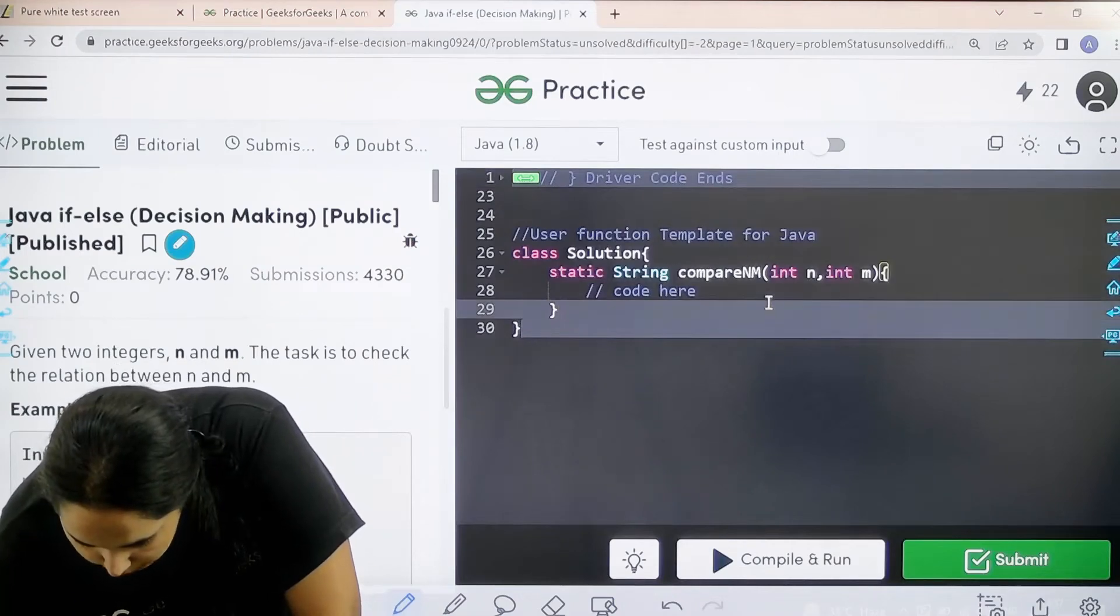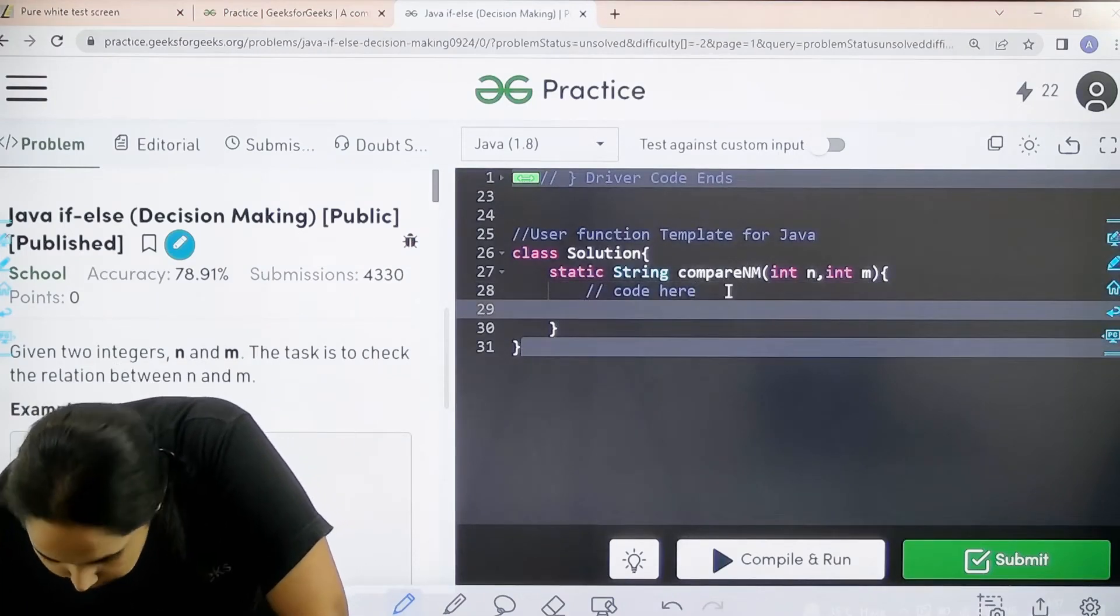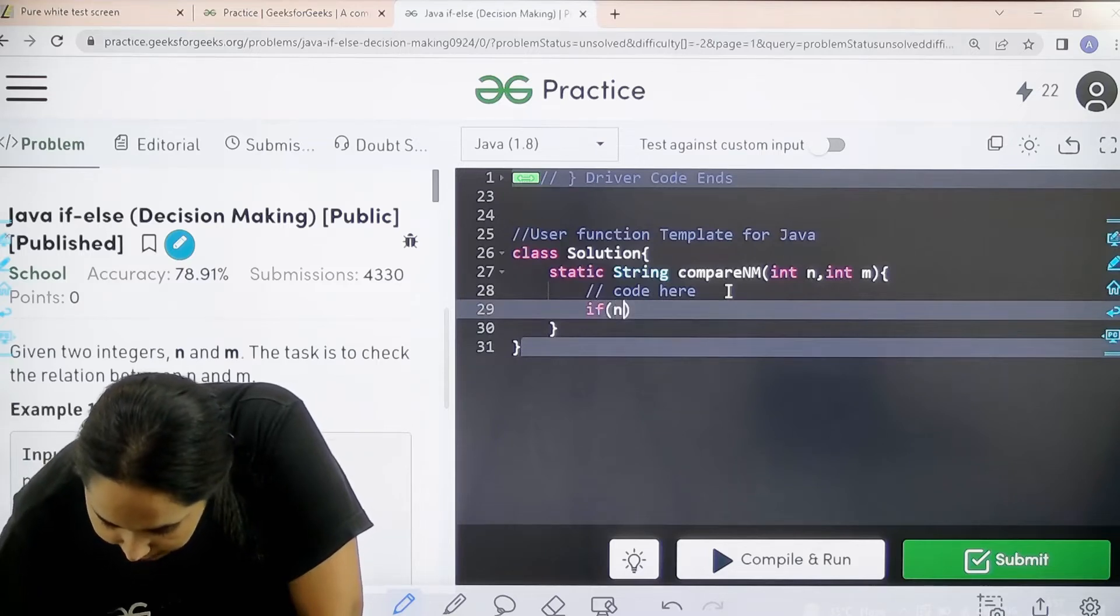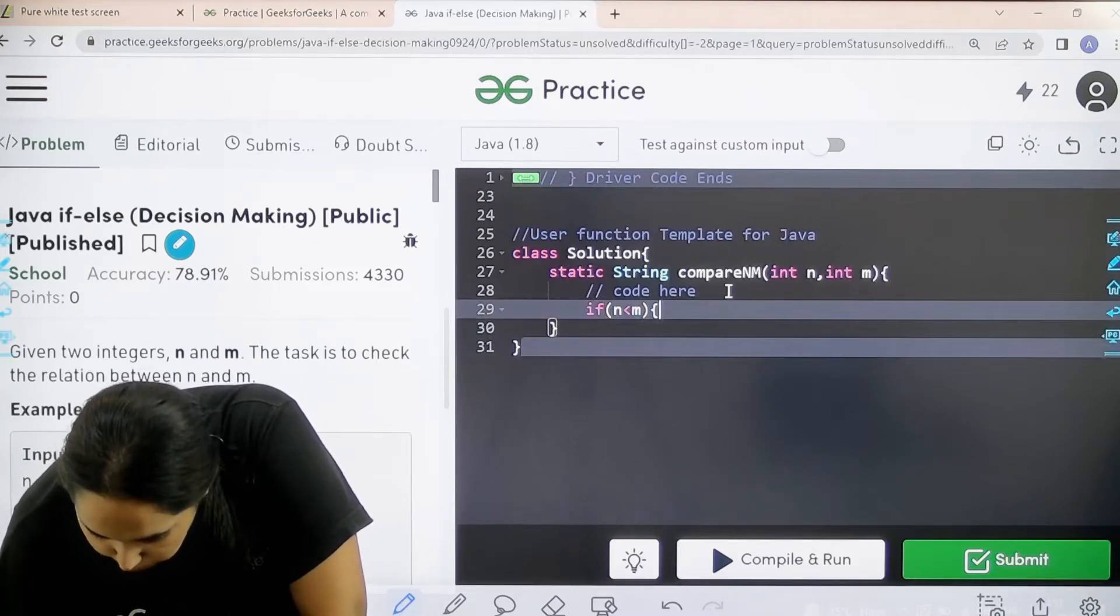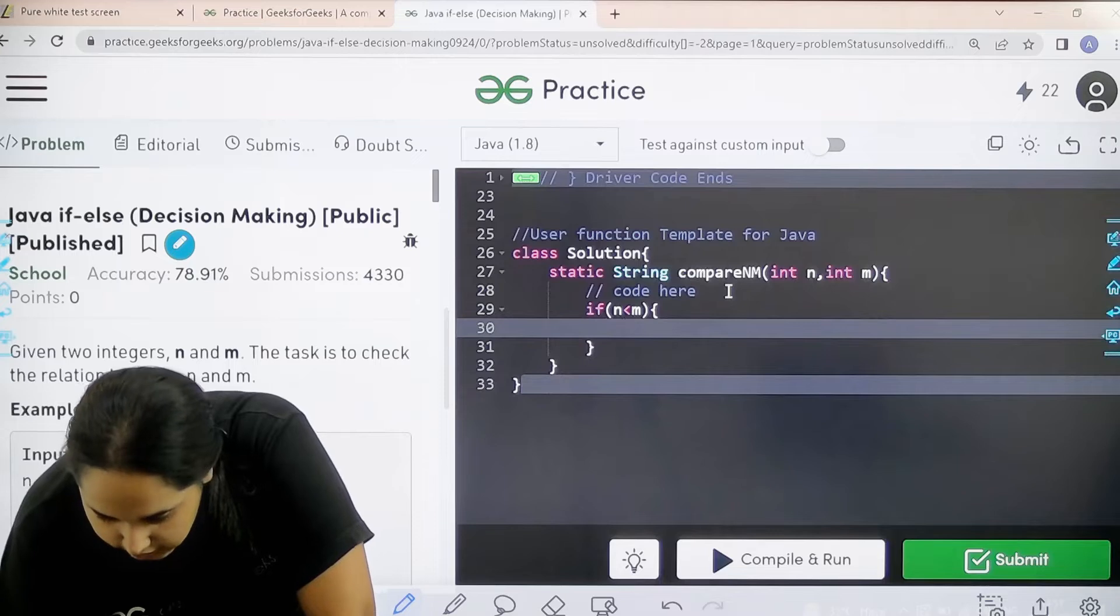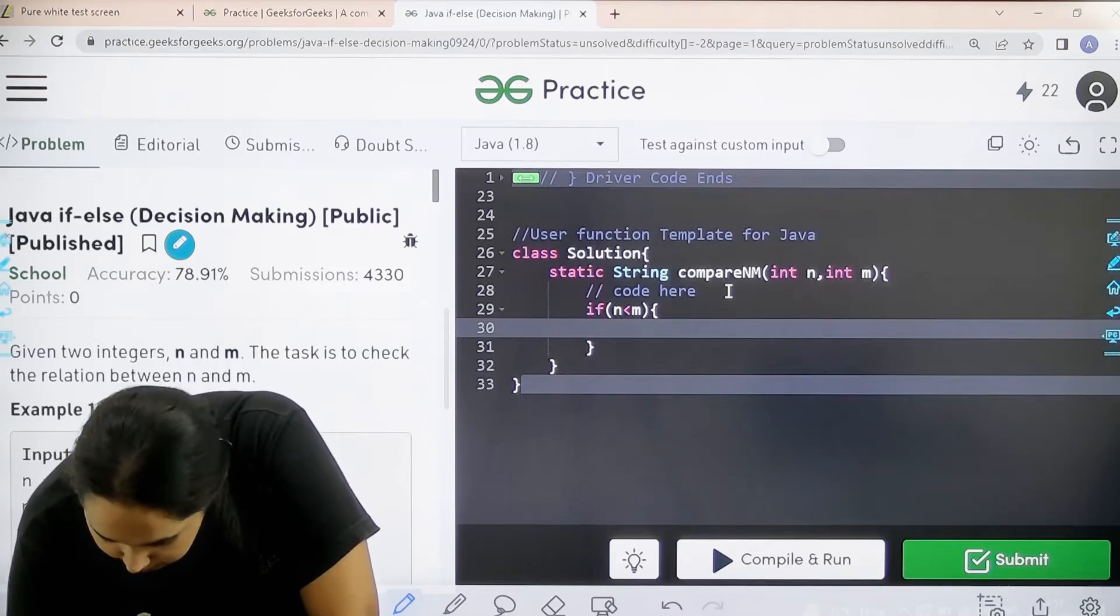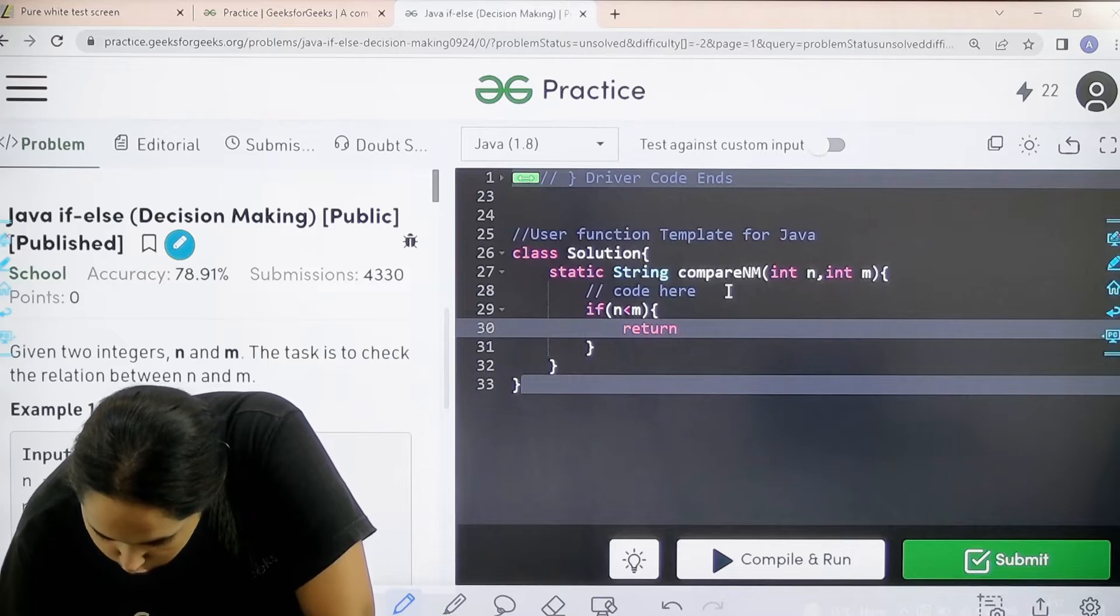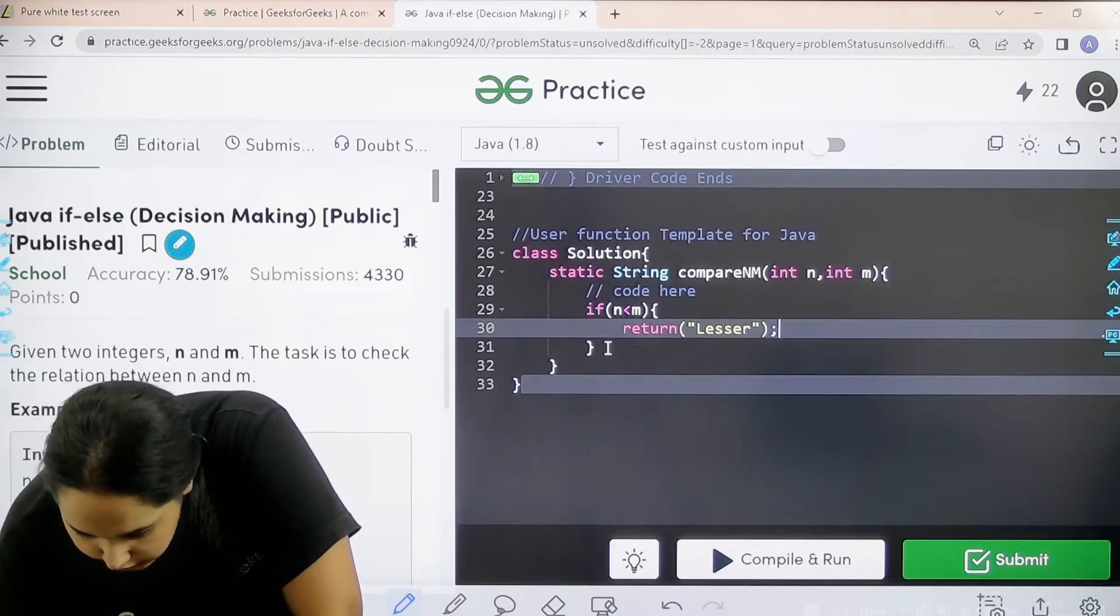So first we need to start with the if condition. So if n is smaller than m, then I just need to print lesser. So I would just return with the value lesser semicolon. Now this is the first condition.